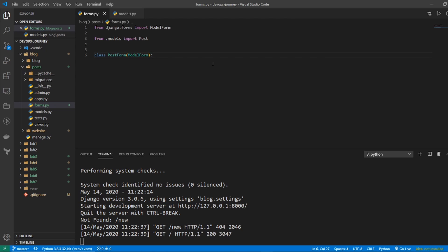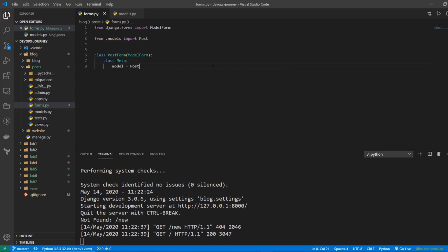But to get everything we need, we're just going to go within this class, go class Meta, and this is going to be the metadata of the form. So we'll say model equals Post, and then the fields equals all.